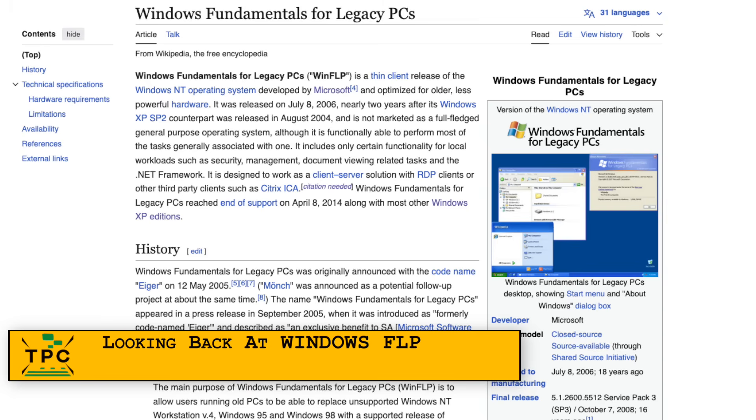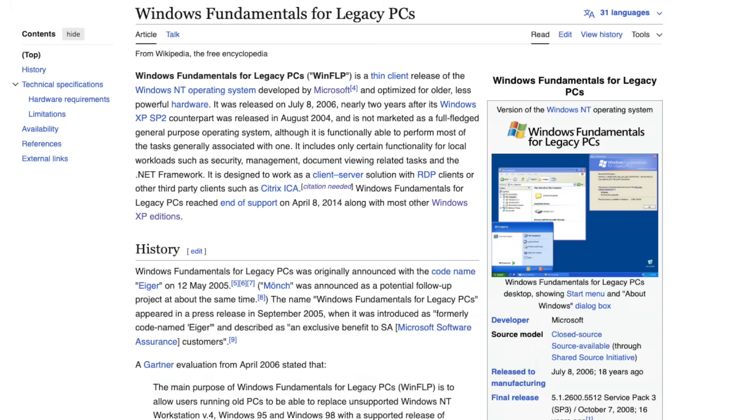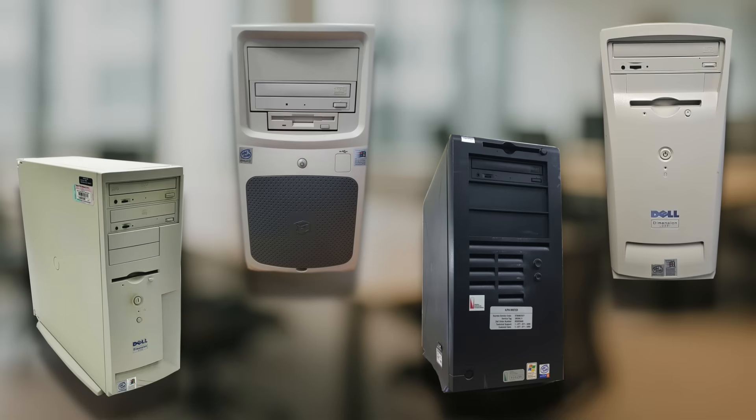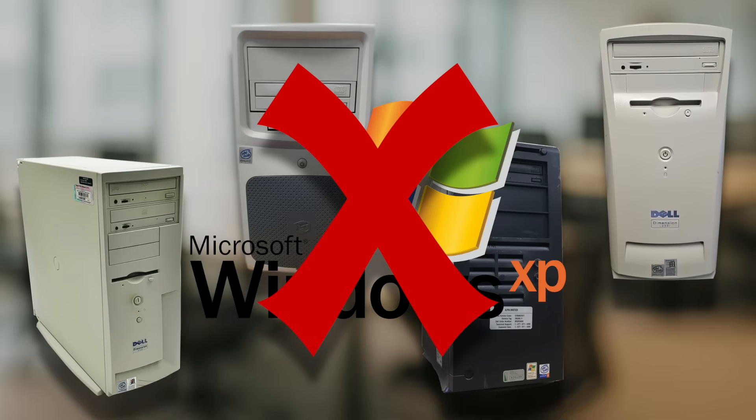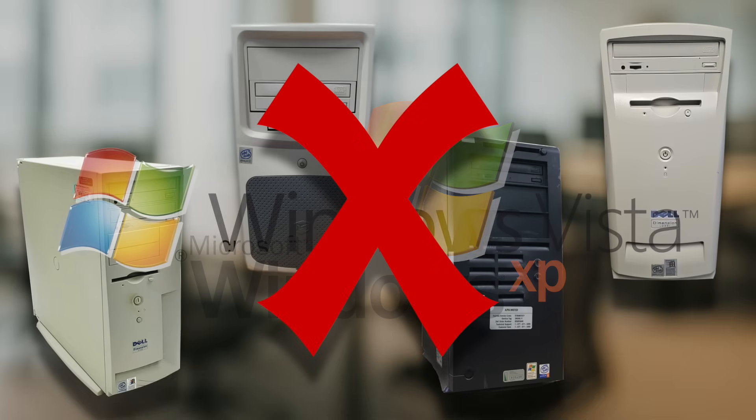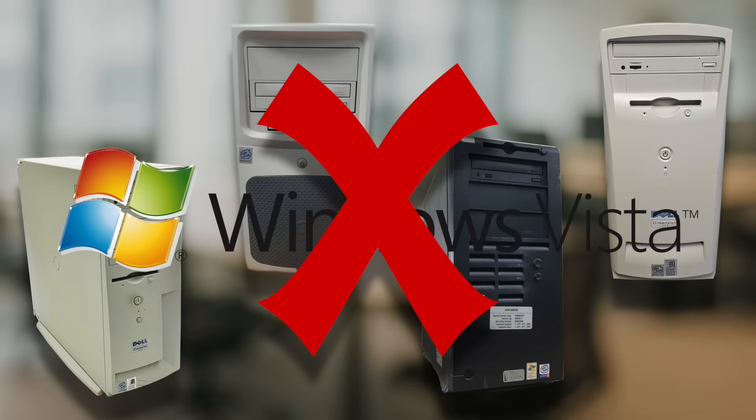When Microsoft released Windows Fundamentals for Legacy PCs in 2006, they were responding to a big problem. Many businesses and organizations still had fleets of aging, underpowered hardware that couldn't realistically handle Windows XP, not to even speak about Windows Vista.